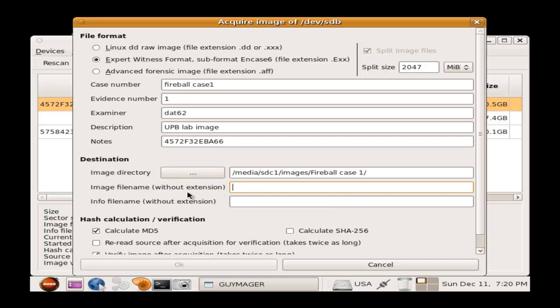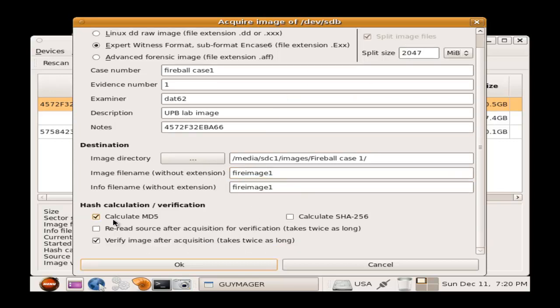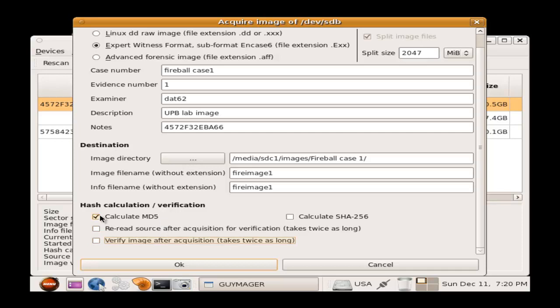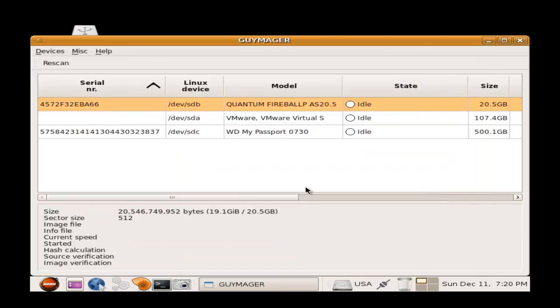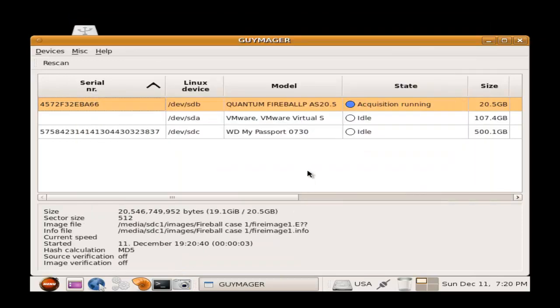Next, I will have to give the image a file name. I will call it Fireball Image 1. I also decided to go with the Expert Witness Format. I forgot to mention that. And the split size option for easy migration and compression. And use the hashing MD5 calculation for verification. But I'm not going to use the verification because it takes a long time for it to verify. Next, we hit OK to execute the acquisition of the hard drive.